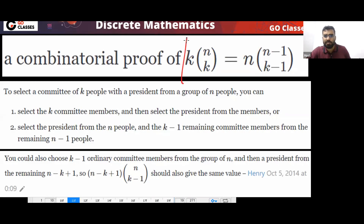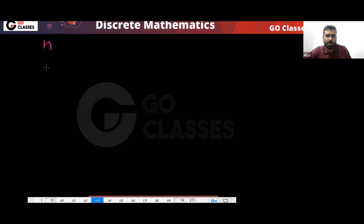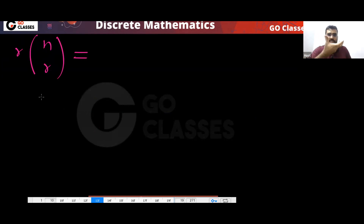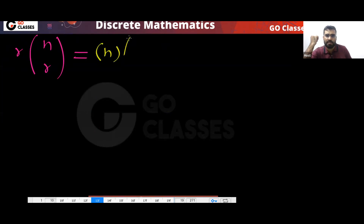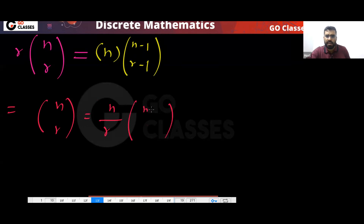In the gate exam, they can ask the same identity in a different way. You already know that from N people, select K people and make one of them president equals: select one president directly, then from the remaining people select K minus one people. This is the same as NCR equals N divided by R times C(N-1, R-1).